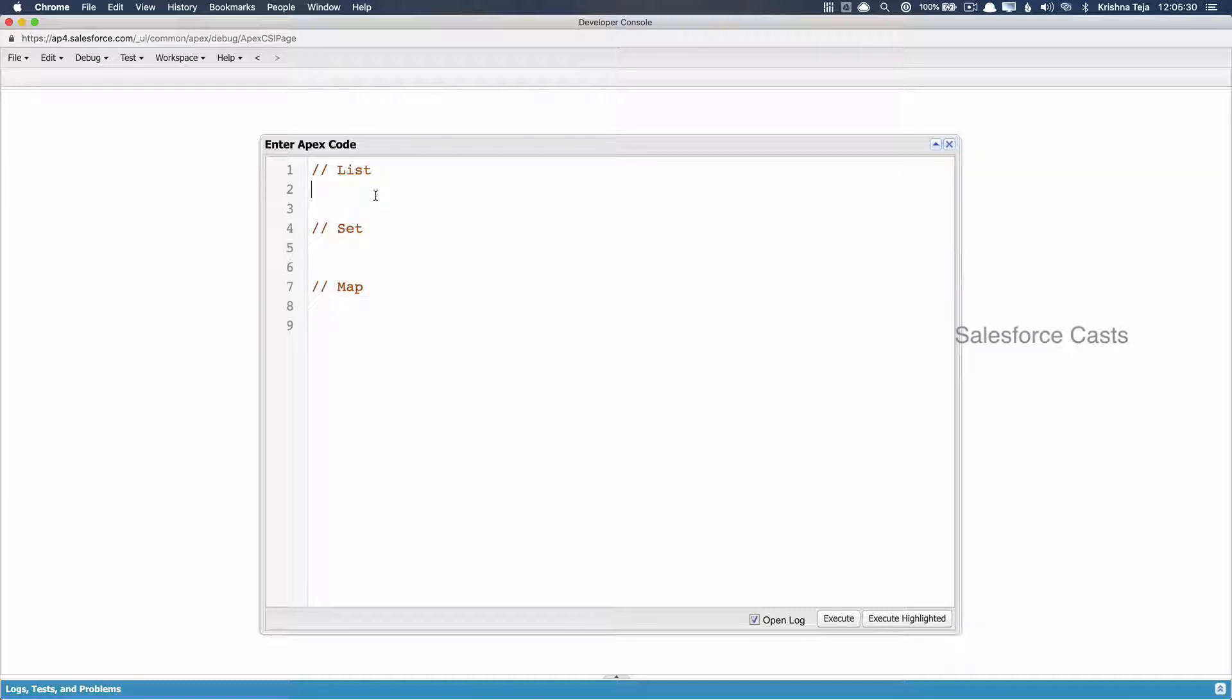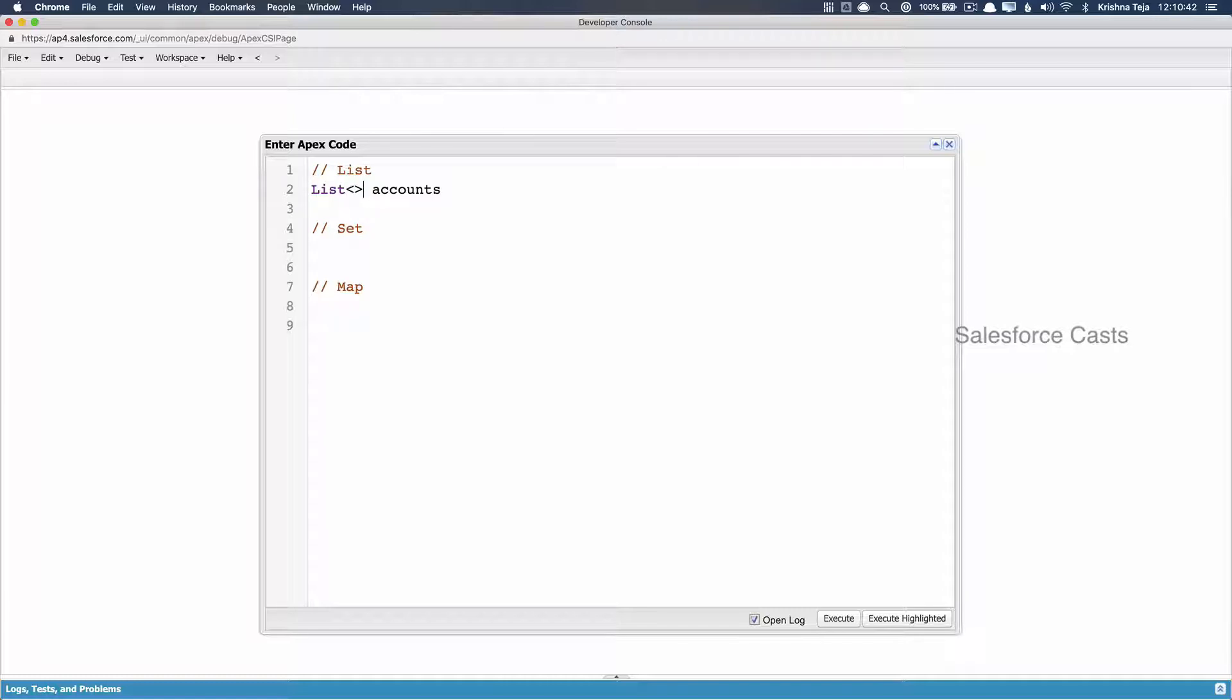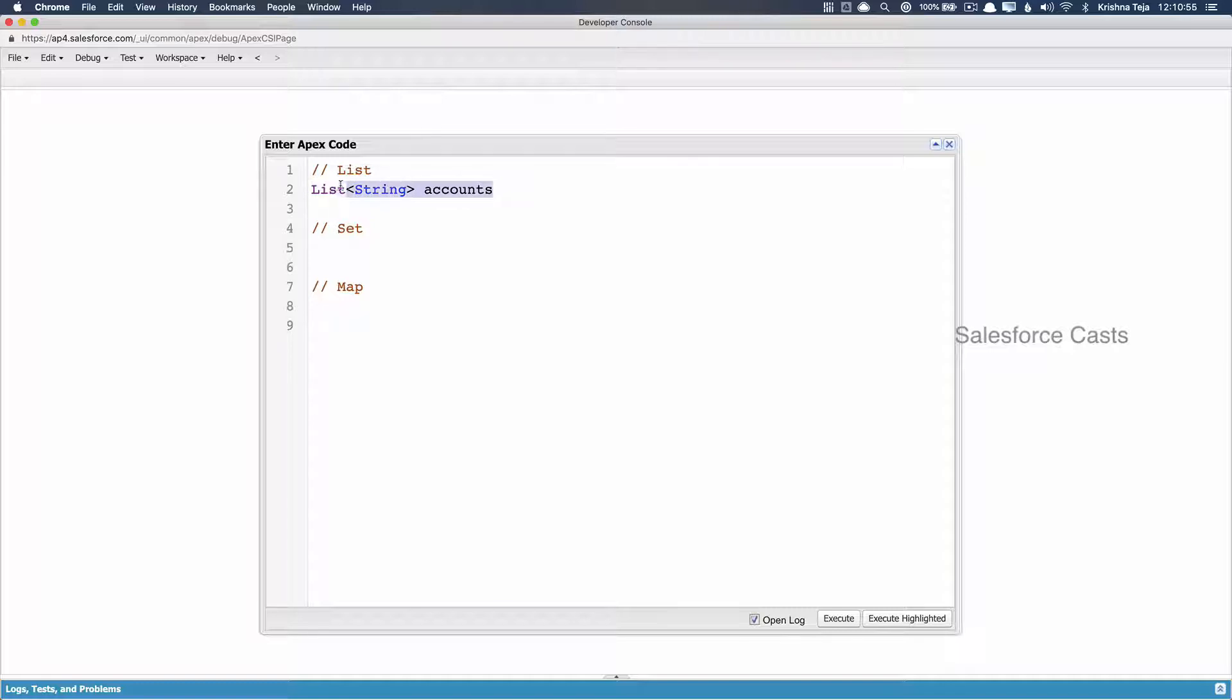Let us start with list. Let me try to create a list type of variable. The name of the variable will be accounts. This is basically a list of data, and that too, string type of data. The kind of data that we'll be storing in accounts is string. Just by writing this notation doesn't mean that we have created the variable or initialized it.